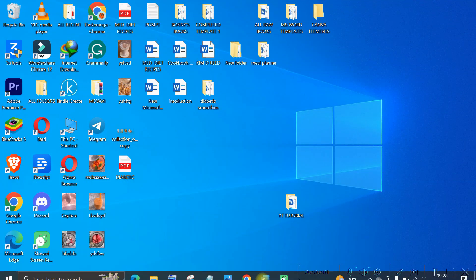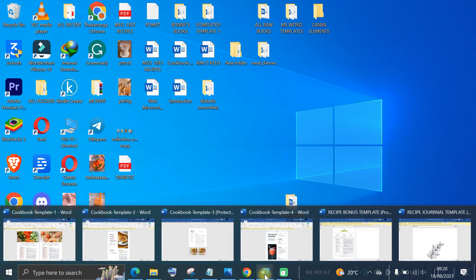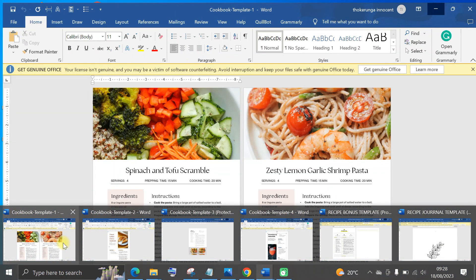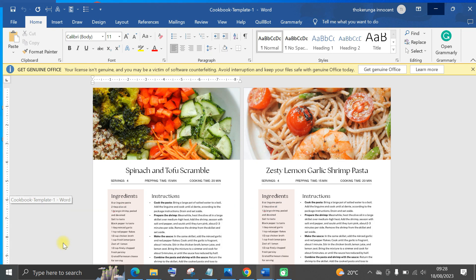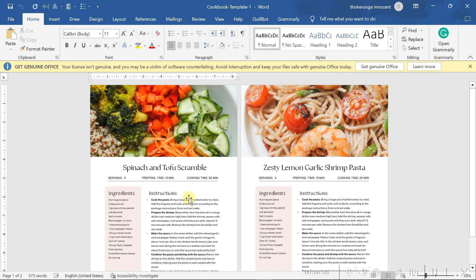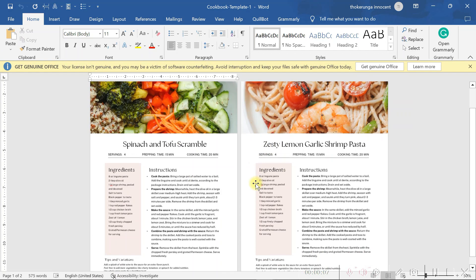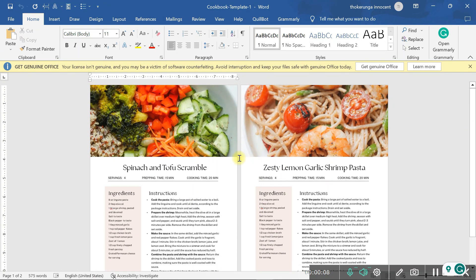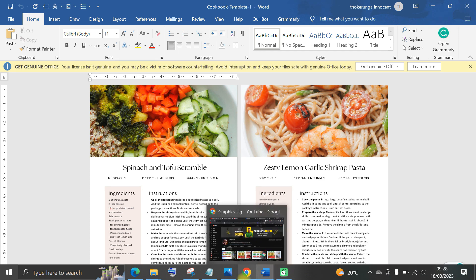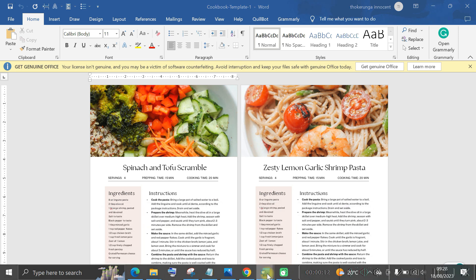In this part of the video, I want to show you how to design a great book interior. For example, like this one, you can design something like this. This is a great book interior which you can design and I'll be teaching you how to do this in this video.